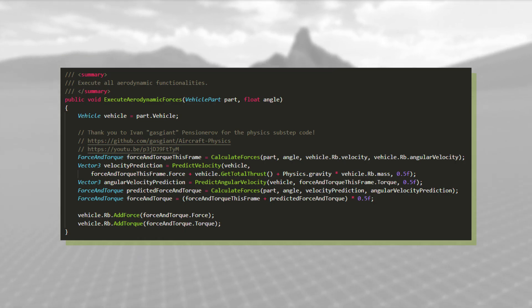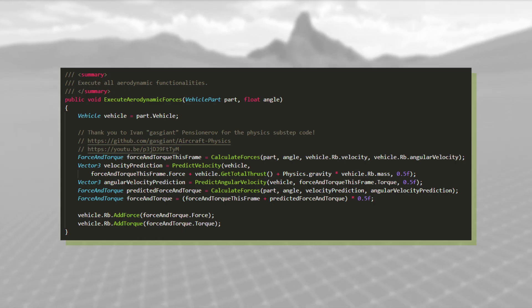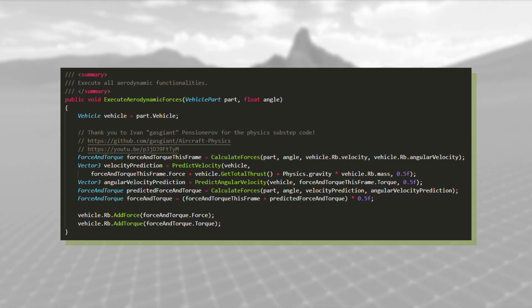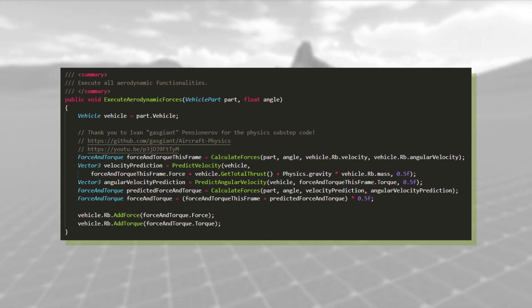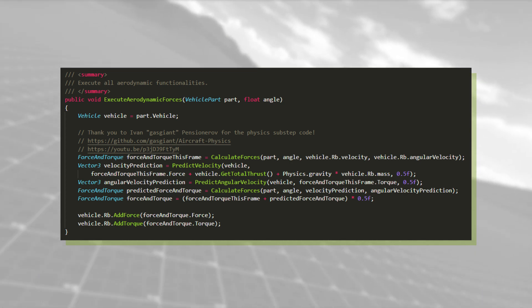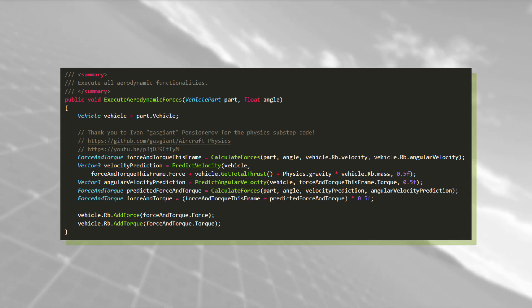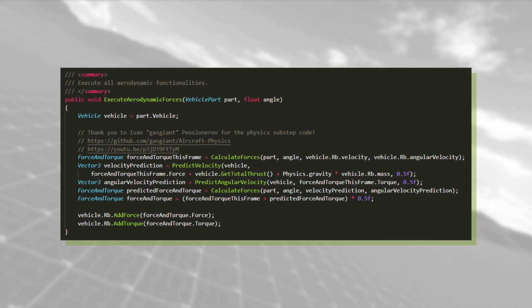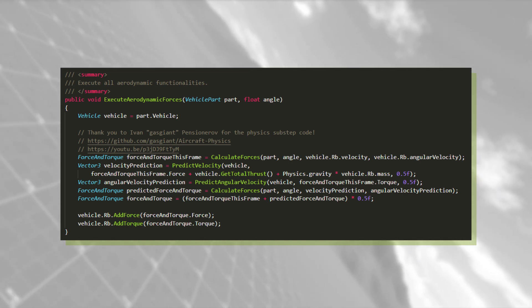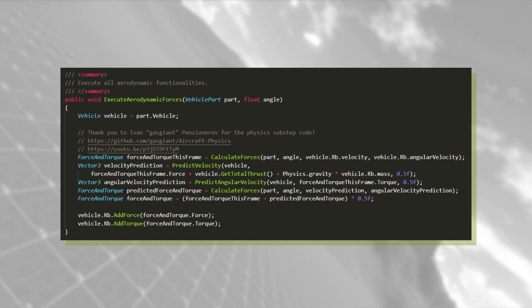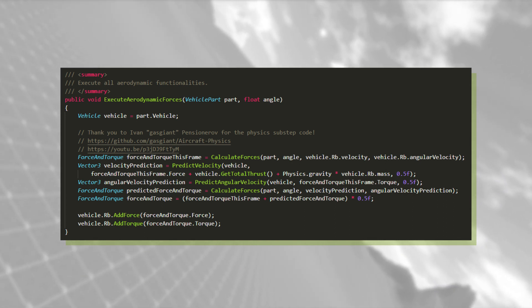What it does is basically simulate the aerodynamics, or the forces, half a frame into the future, and then combine it with the aerodynamics in the current frame. It's very fancy, but it basically simulates another physics calculation step.